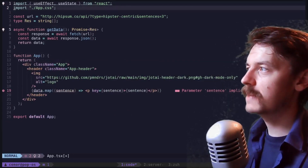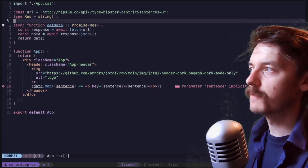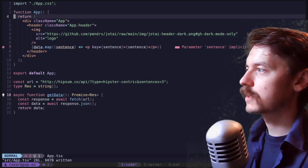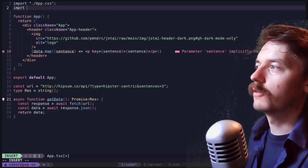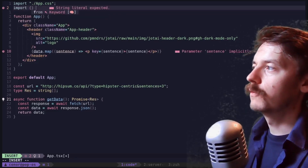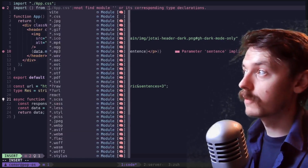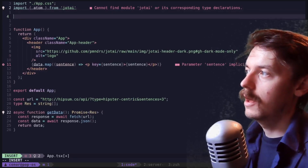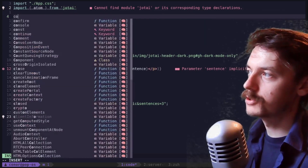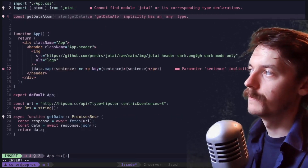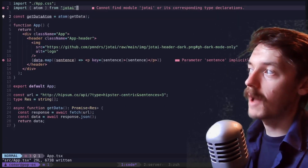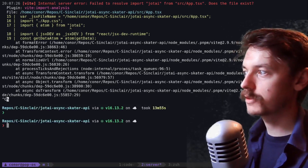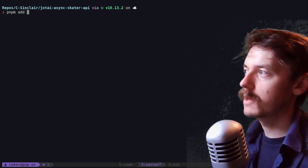So if we clean this up, we'll keep our function to actually go and fetch the data — that part is fine. This is where the new stuff is going to happen. Jotai is offering us a drop-in solution. Let's import from Jotai — we're going to import atom. And inside our atom we're going to create a getDataAtom, which is an atom wrapping our async call. Why is there no Jotai? It would really help if I had installed Jotai. Let's just do a quick pnpm add jotai.